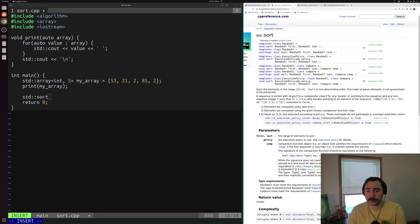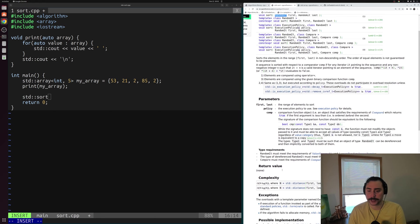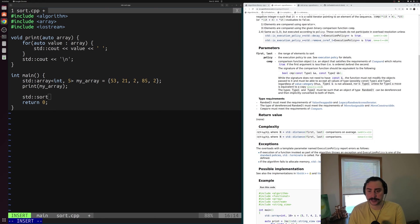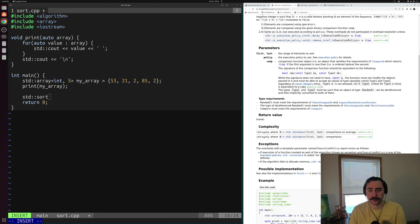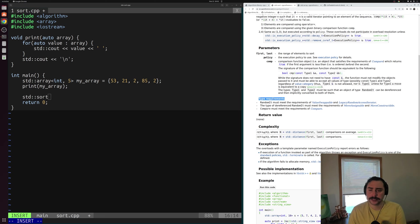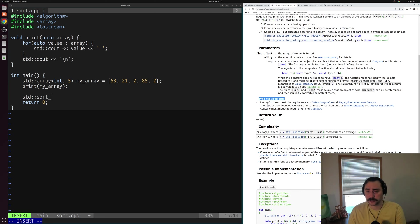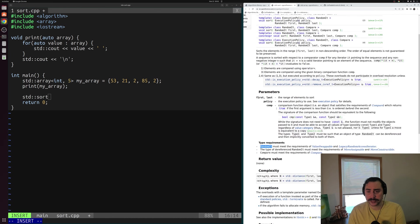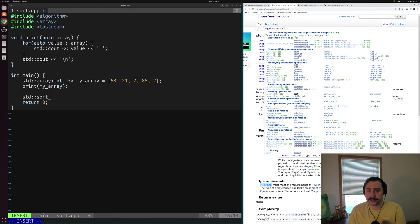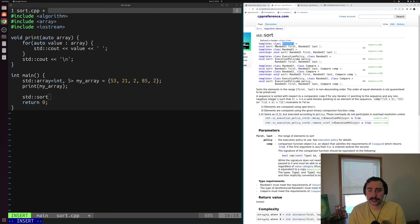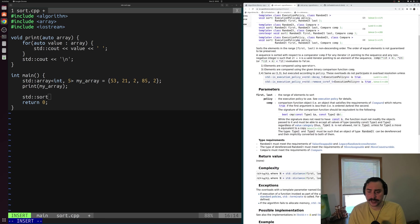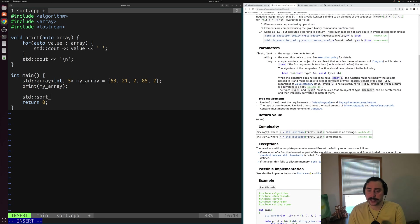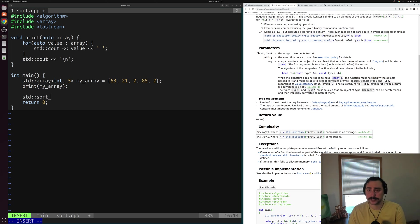One of our key constraints here is that it has to have this random access iterator. In the last video, we talked about iterators and how different algorithms have different requirements in terms of the kinds of iterators they use. We can see the type requirements for std::sort. It says random_it must meet the requirements of value swappable and legacy random access iterator.